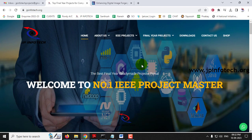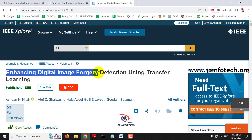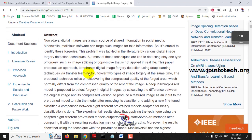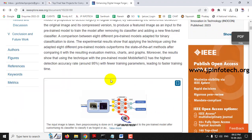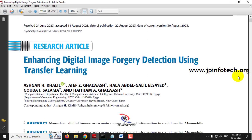Hi, in this video we are going to see about a Python project entitled as 'Enhancing Digital Image Forgery Detection Using Transfer Learning', which is an IEEE 2023 journal paper. Before seeing the execution of the project, let me give a brief about this project.